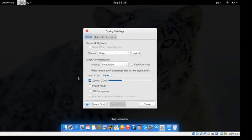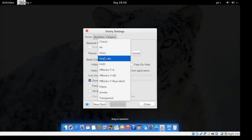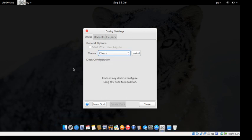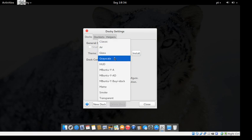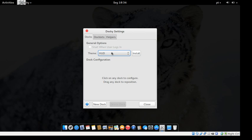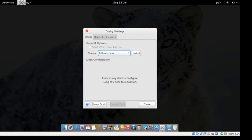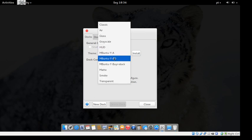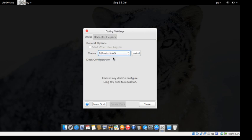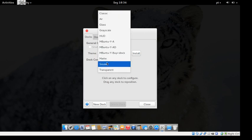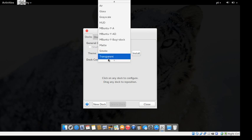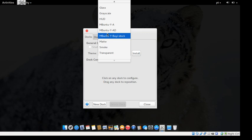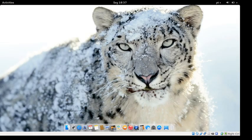It uses the glass theme by default. You've got a classic theme, Air, the glass theme, greyscale, HUD, a very Mac-style theme — though I don't know why they didn't apply that by default — several other Mac styles, matte, smoke, and transparent. I personally like the Mac one, so I'm going to keep that.